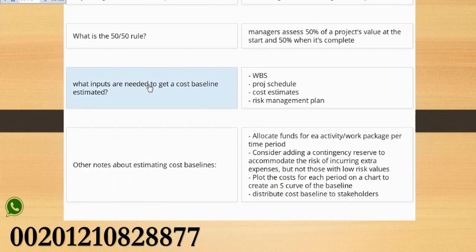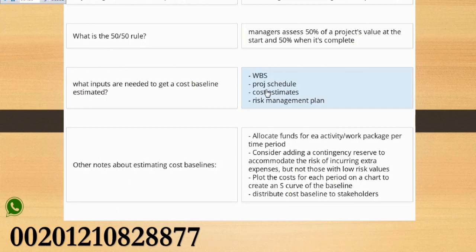What inputs are needed to get a cost baseline estimated? WBS, project schedule, cost estimates, risk management plan.